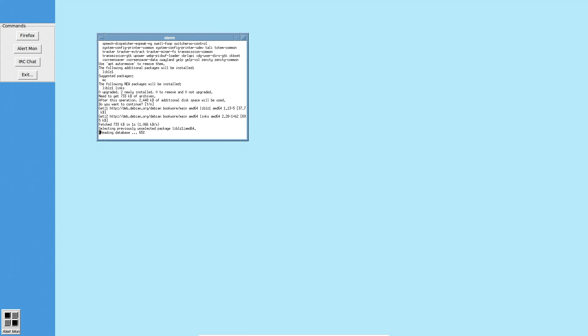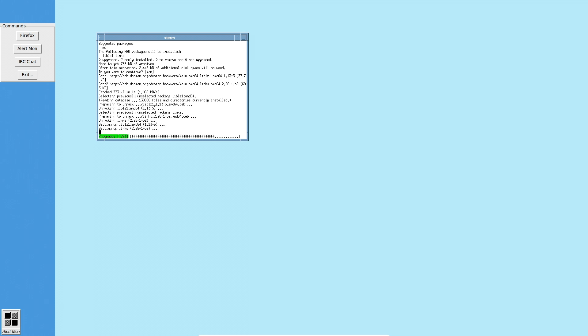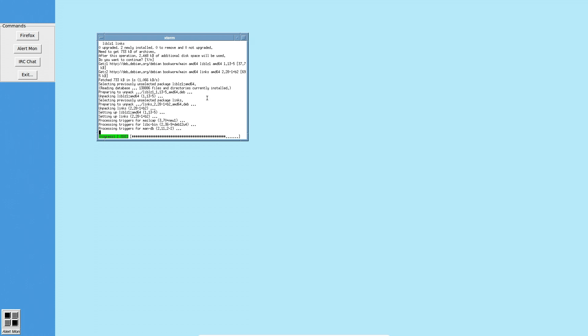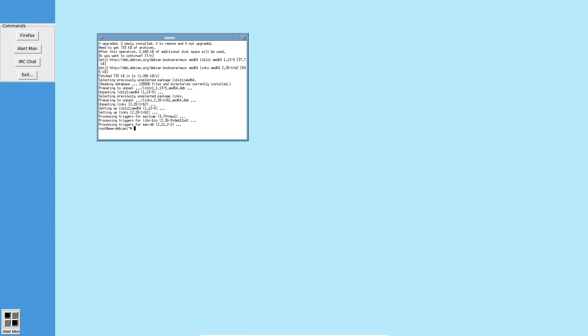And I apologize for the terminal being small. I need to switch back from the enhanced window manager the way that this is set up right now for you to see that. But anyway, I just did an apt install command for installing Lynx.